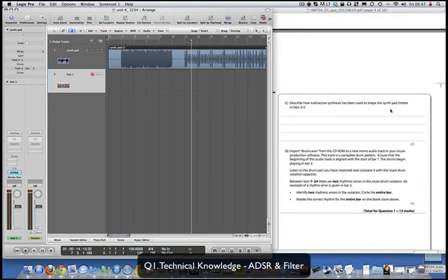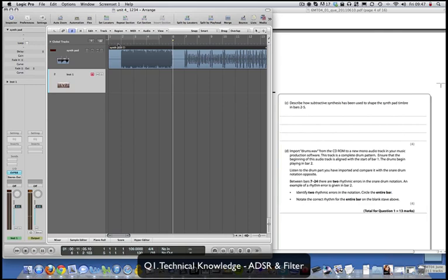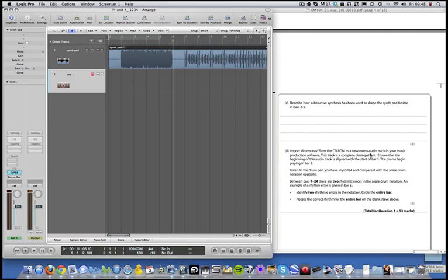Describe how subtractive synthesis has been used to shape the synth pad timbre in bars 2 to 5. Basically it's a system where you're using the ADSR envelope to shape the filter - the filter closes as the notes descend over time, so there's essentially a filter sweep being affected by the ADSR envelope.